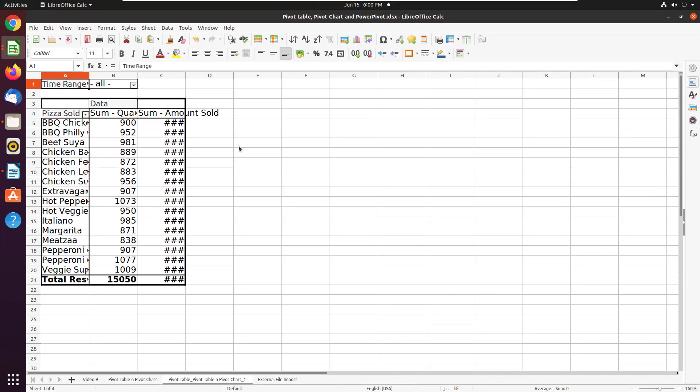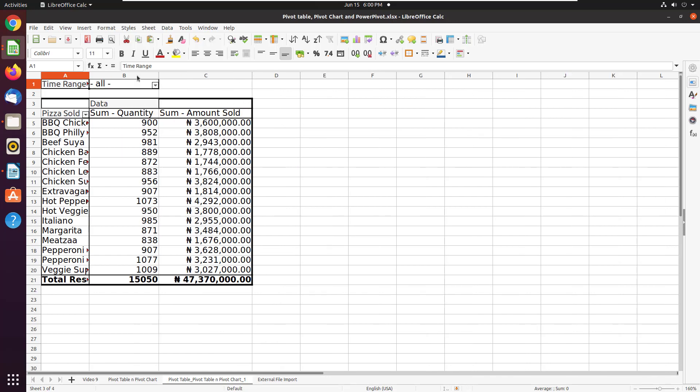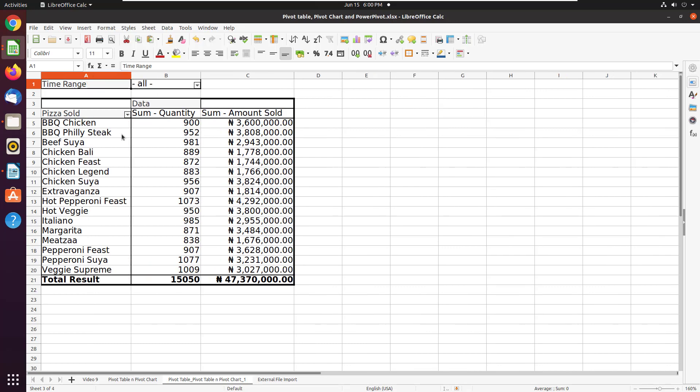And voila, this is it. Like I said, it's not as awesome as you would have had it in Excel, but such is life. You are using a free tool. You don't expect it to be as robust as Excel.